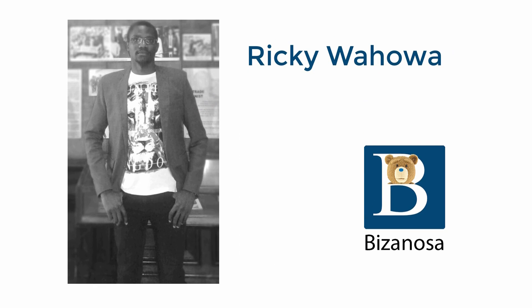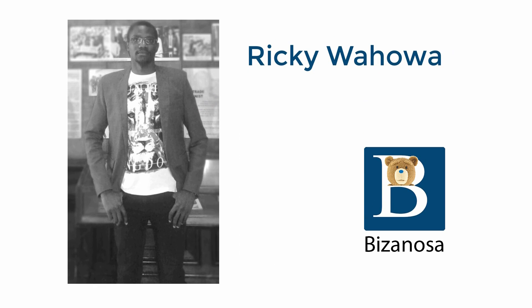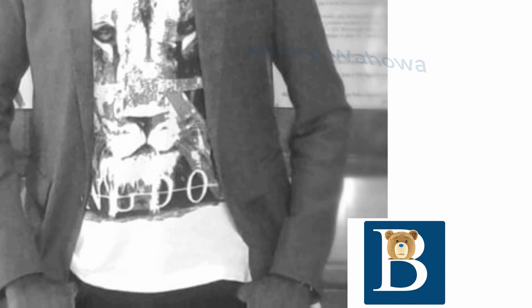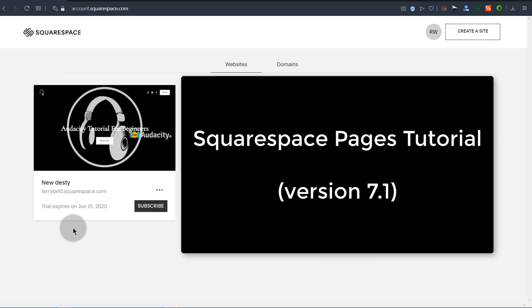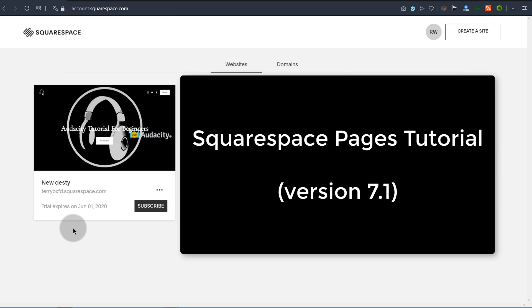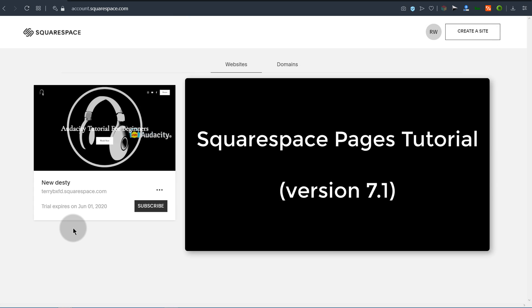Hi there and welcome to this video. Let's see how you can delete, edit, and create new pages in Squarespace.